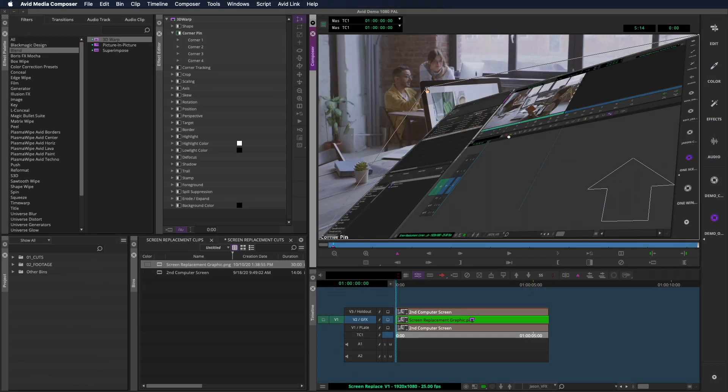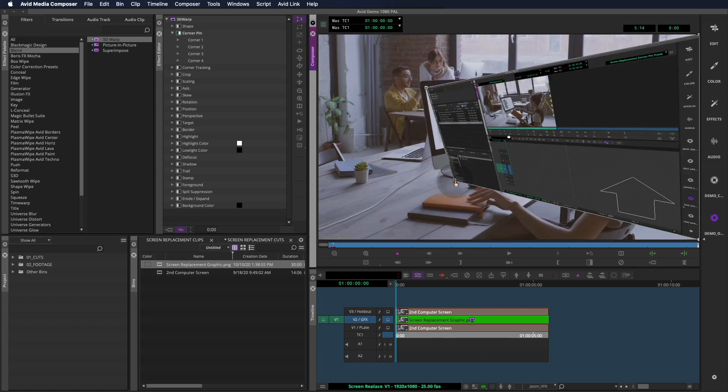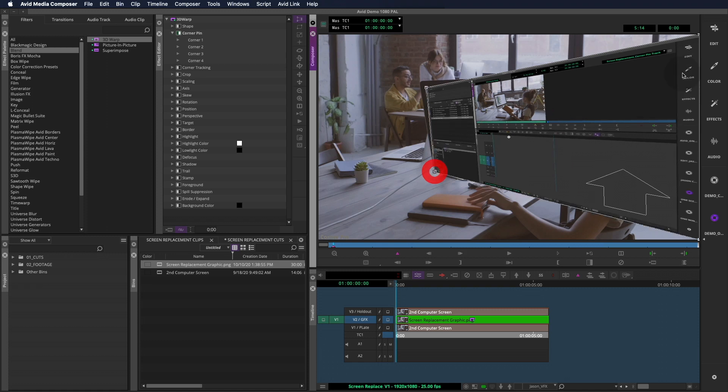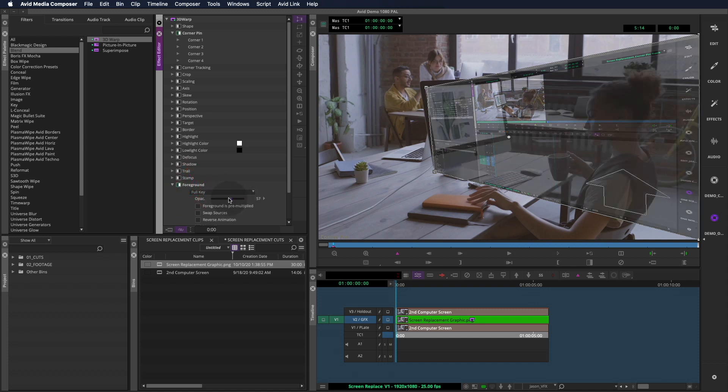We can begin to move these around to fit our computer screen, but you'll notice that it's difficult to see the plate underneath. Going to the foreground controls will allow us to knock the opacity down to about half, so we can see the screen and the plate together.